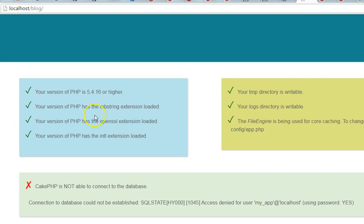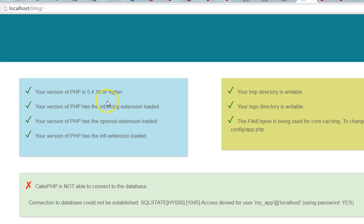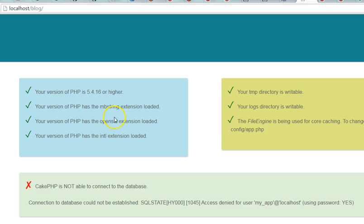First of all, CakePHP checks our PHP version. The current PHP version on our system is 5.4.16. CakePHP also checked whether the MB string extension is loaded. Very cool.